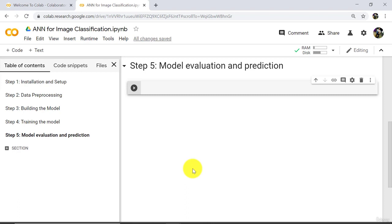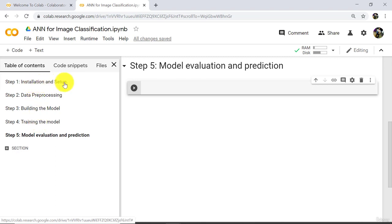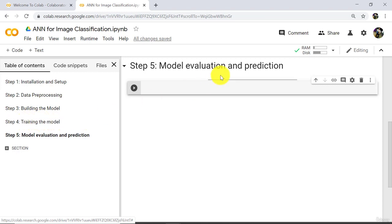Hello and welcome to this final tutorial on ANN for image classification. Till now we have completed these four steps: installation and setup, data preprocessing, building the model, and training the model. Now we have to evaluate the model and make the predictions.